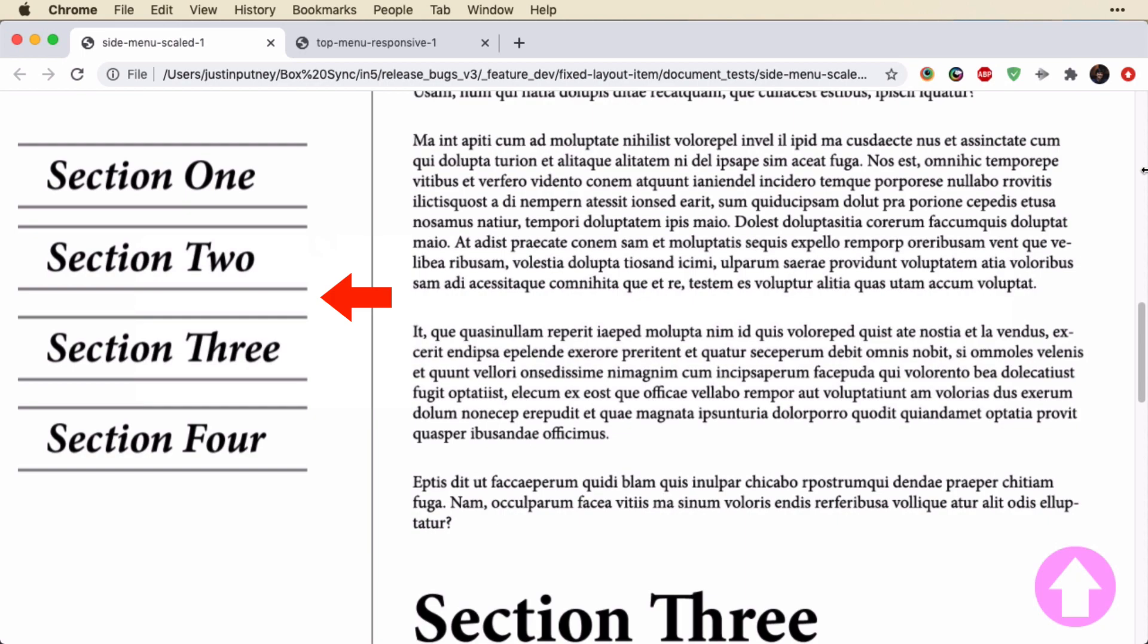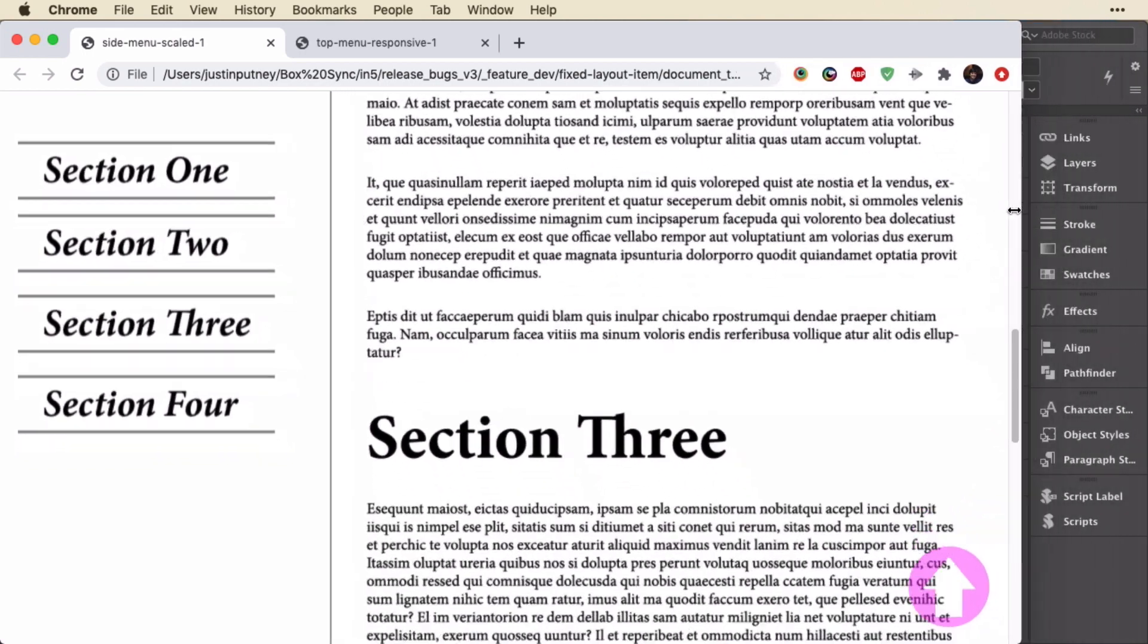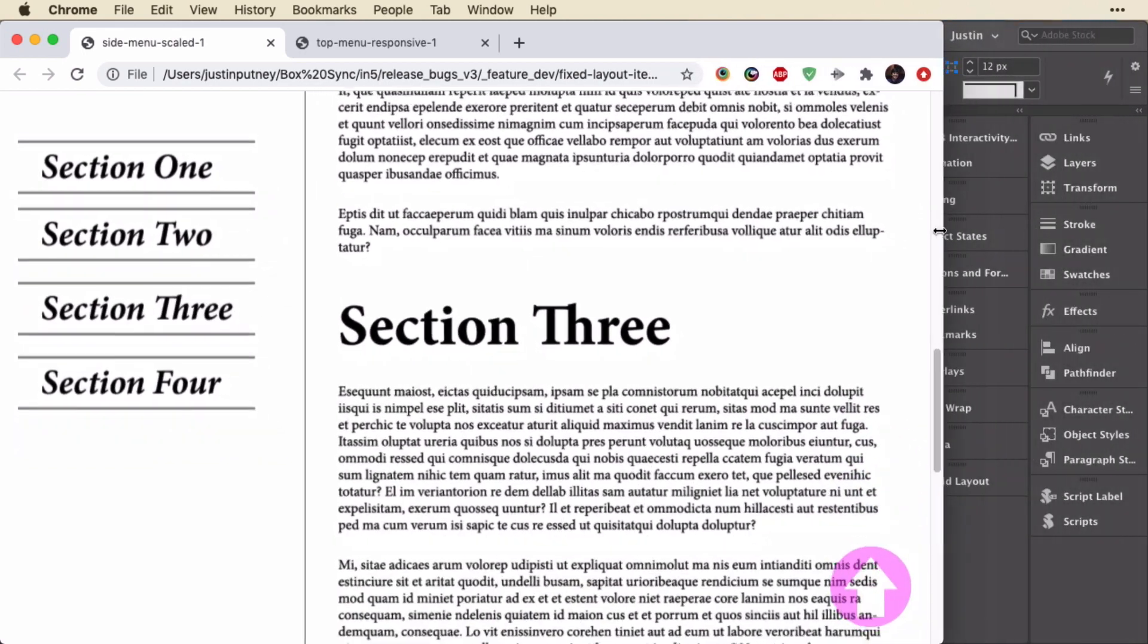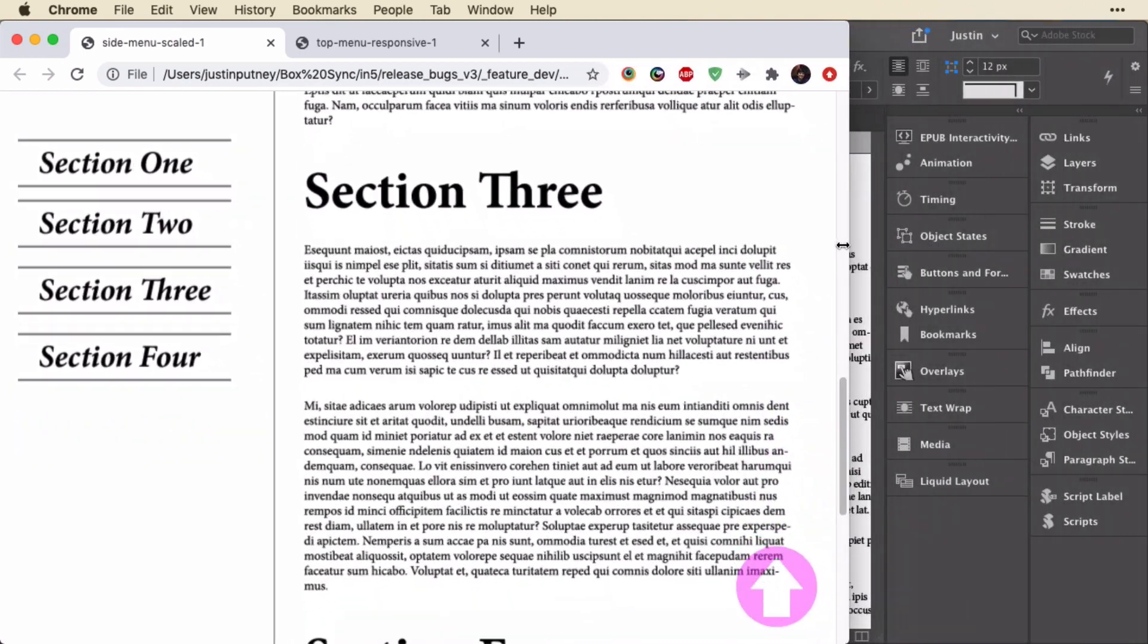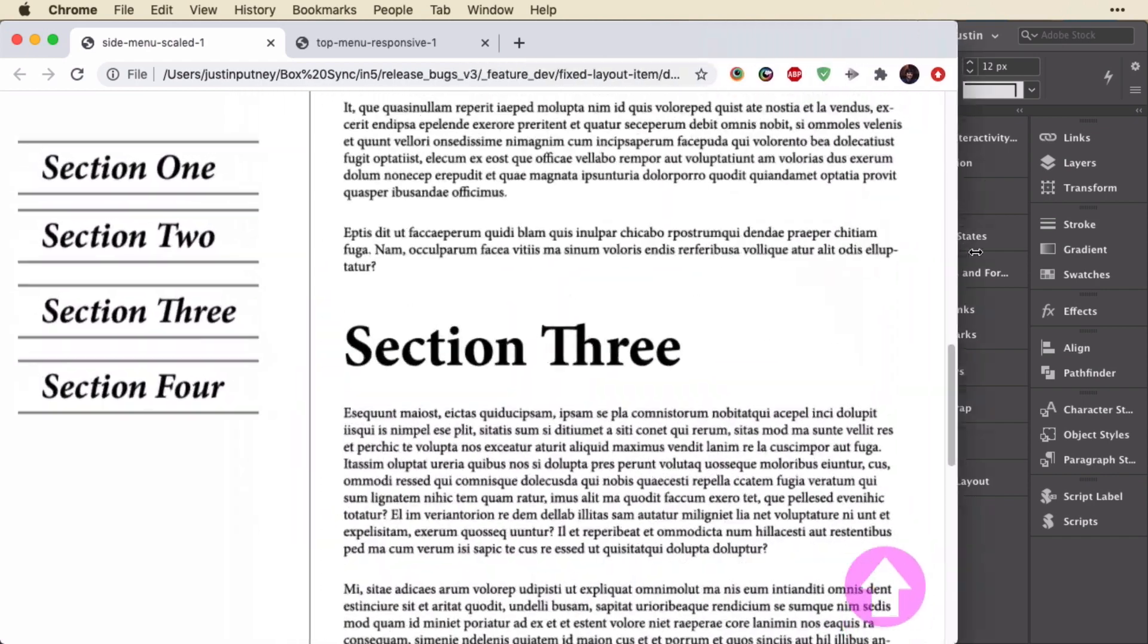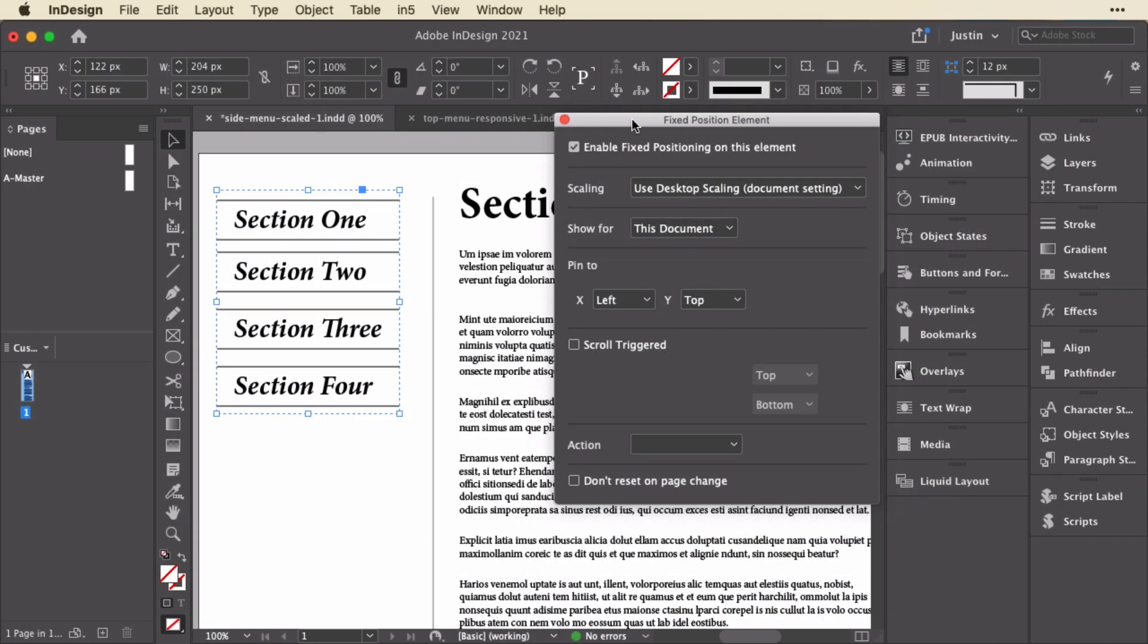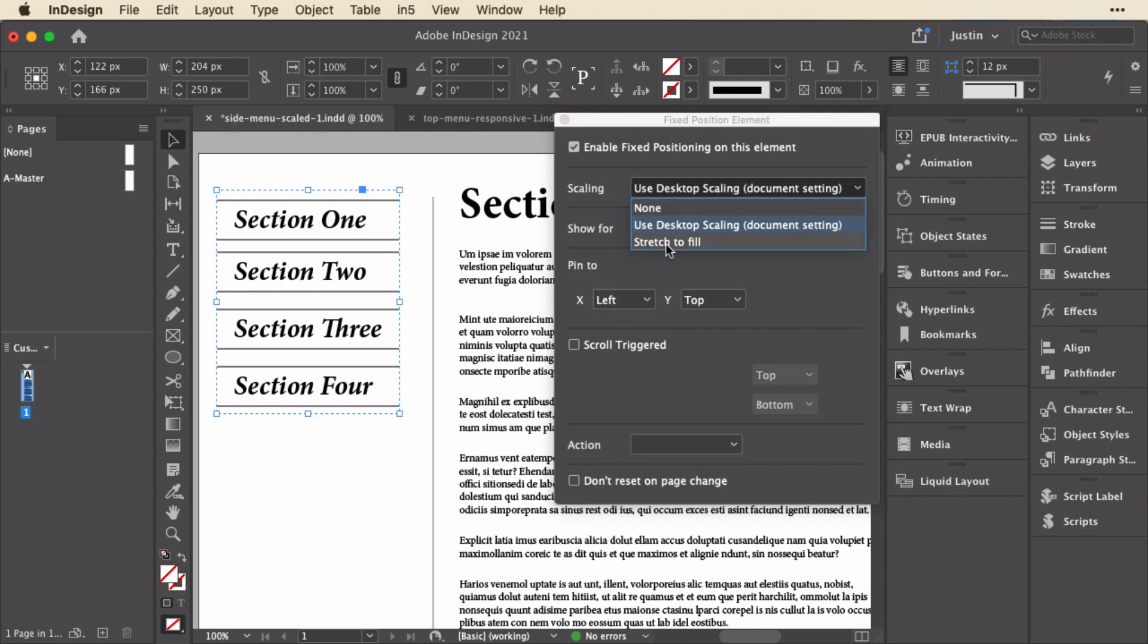Let's go back to the web version and see what that means. So even though this item on the left is taken out of the flow of the document, it has proportional scaling just like the document. So it scales with it, and it stays exactly in the position from the InDesign document that you would expect it to, and it stays fixed in that top left corner. The other options for scaling are to not scale at all, or stretch to fit. We'll look at stretch to fit in the next example.